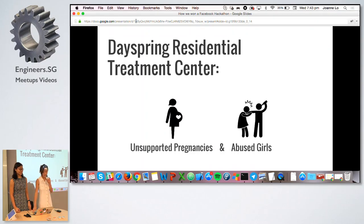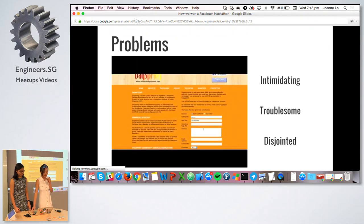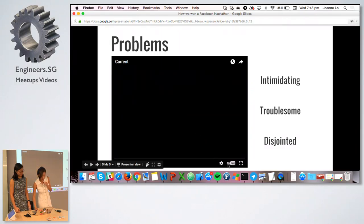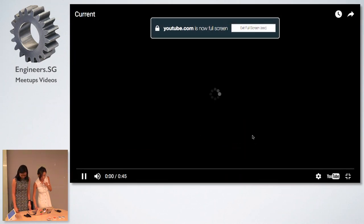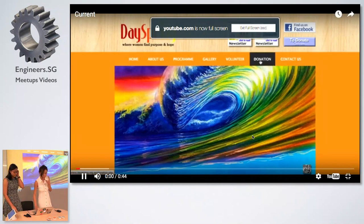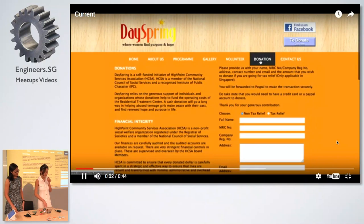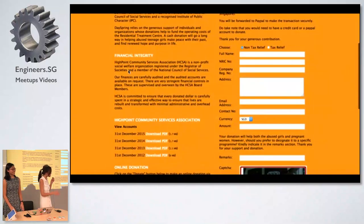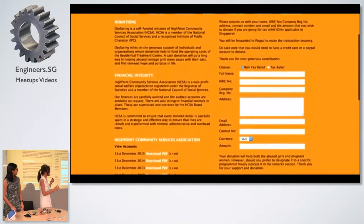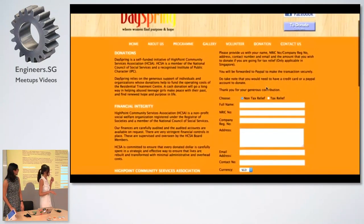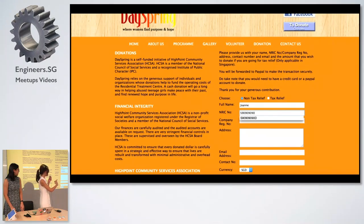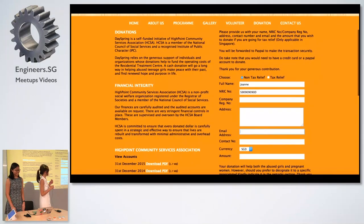Our beneficiary — the organization we had to hack for — is called Day Spring Residential Treatment Center. They support unsupported pregnancies and abused girls. Some of the problems they were facing involved their donation page: it's lengthy, intimidating, and you have to read chunks of information before filling out a form with your name and IC.